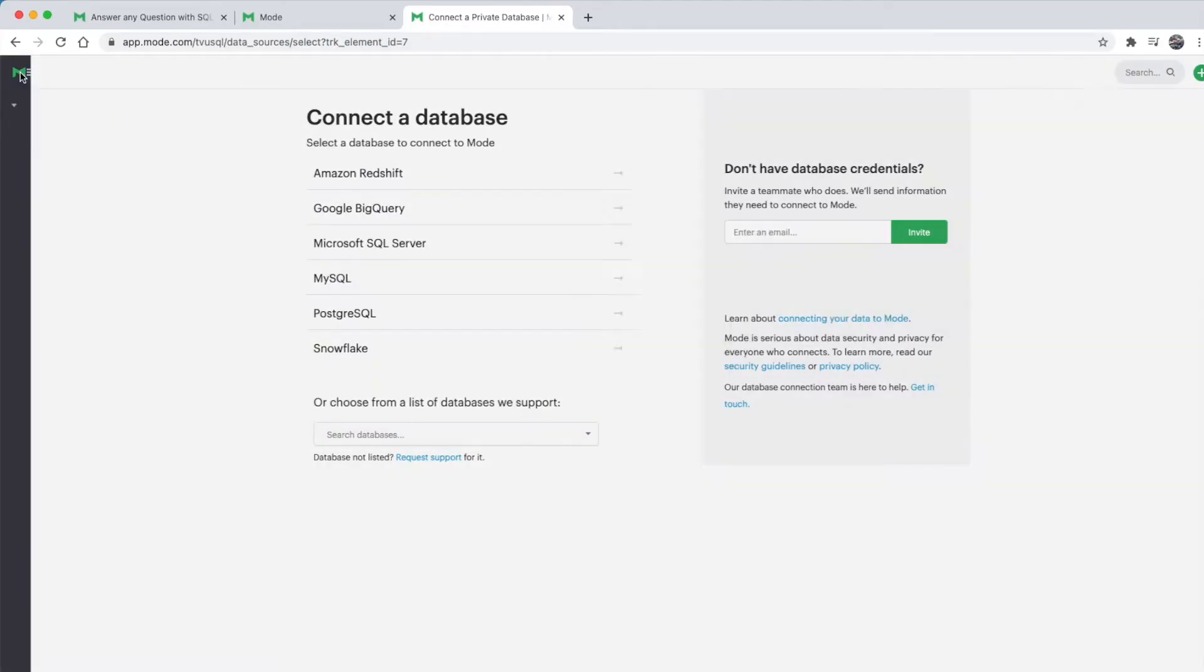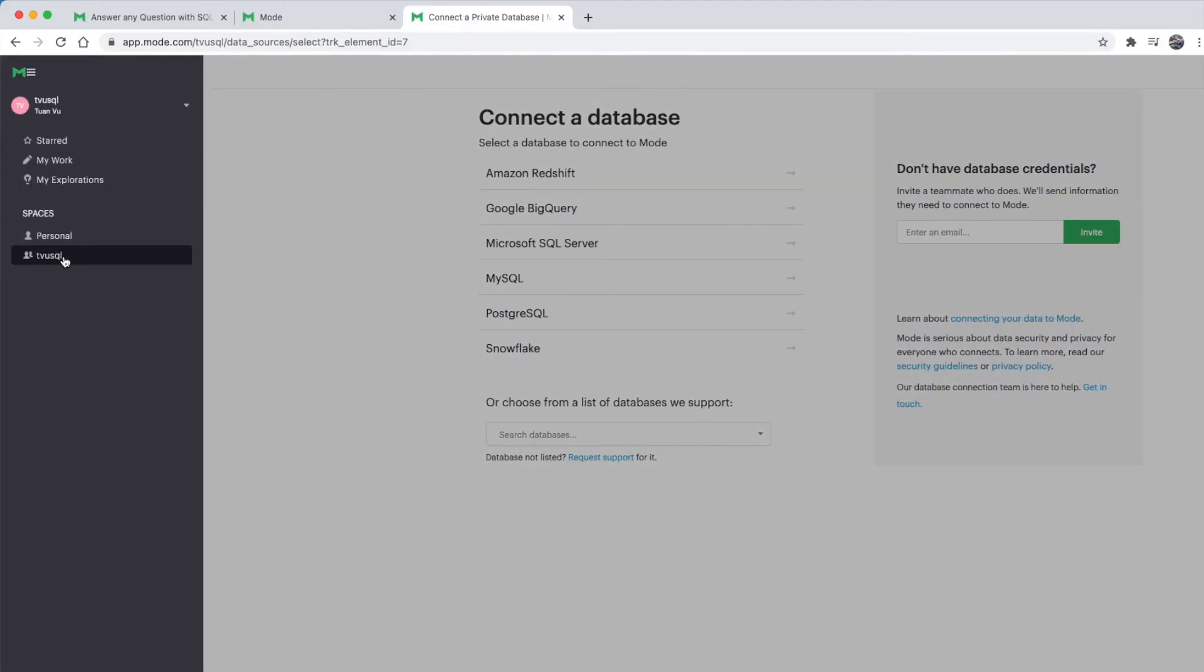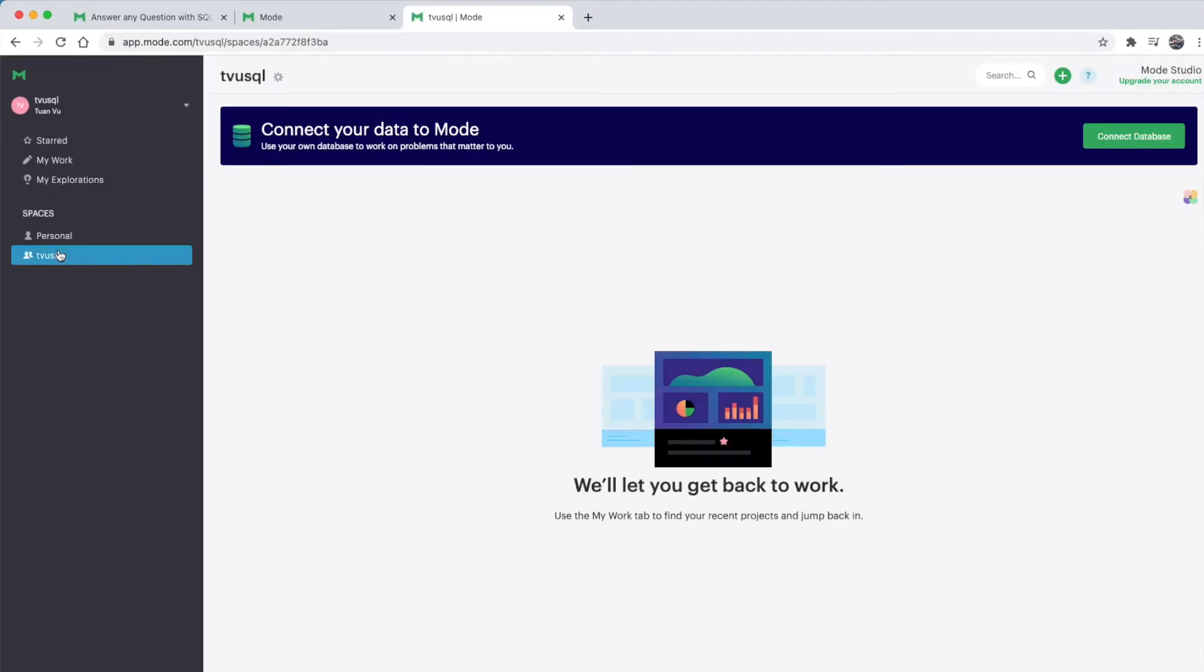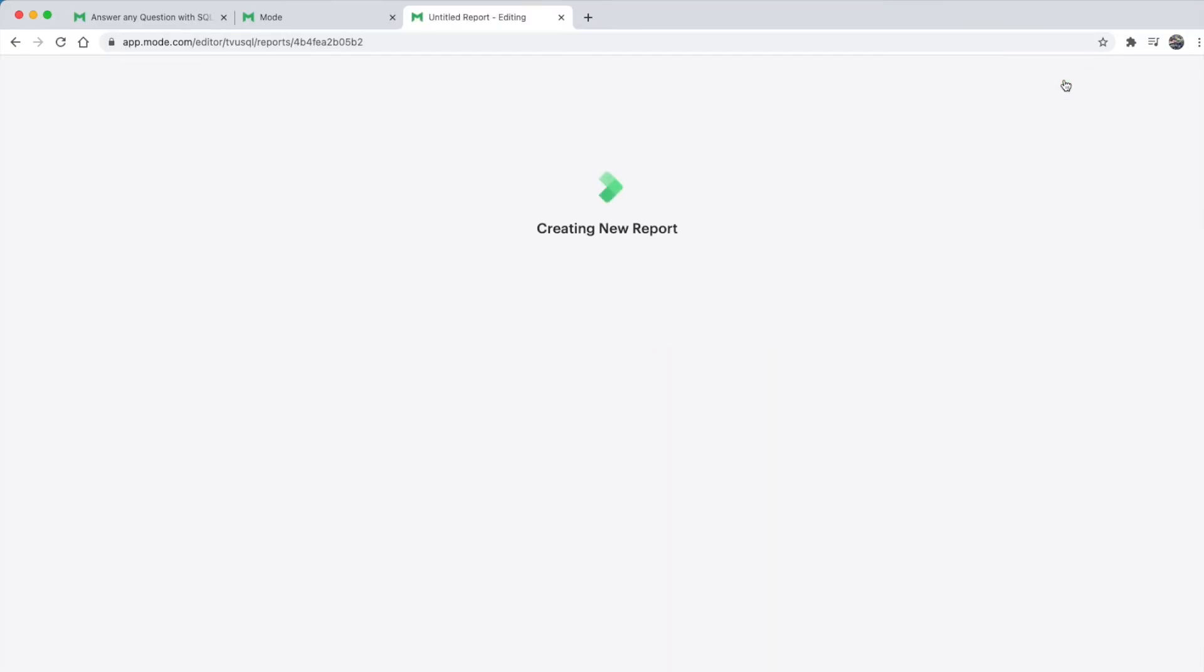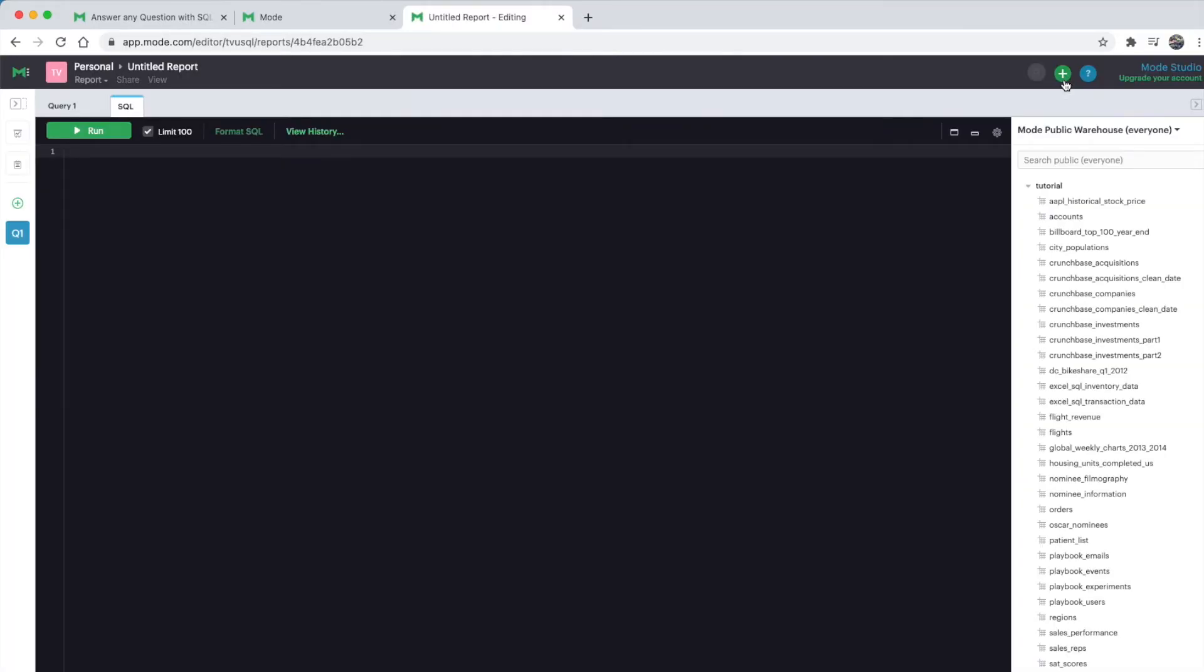So let's go back to our workspace. We'll be using a public dataset that already exists in Mode. To do that, click the plus sign that says 'new report', and it will ultimately take us to the SQL editor in Mode.